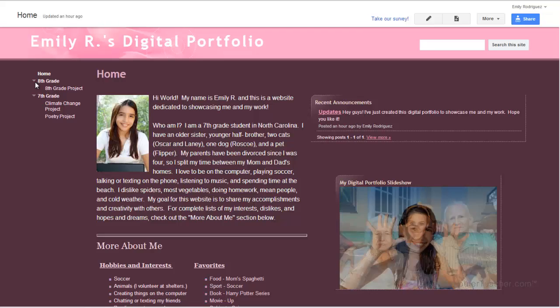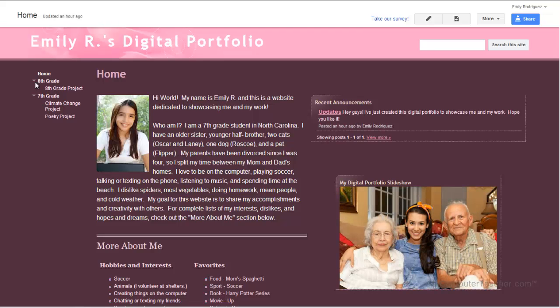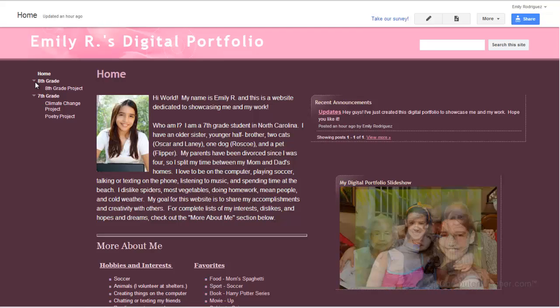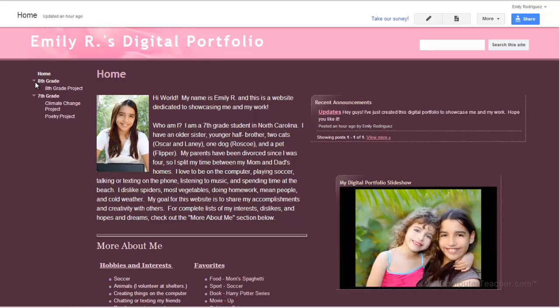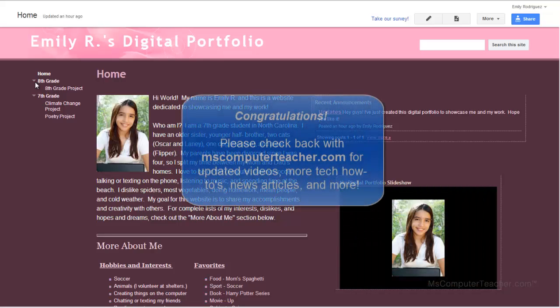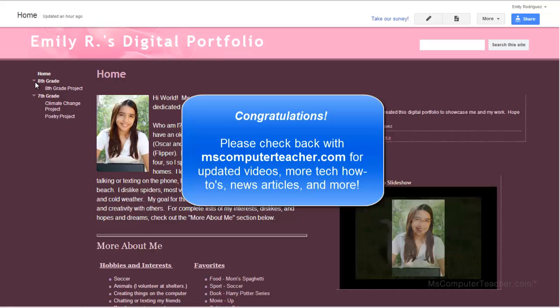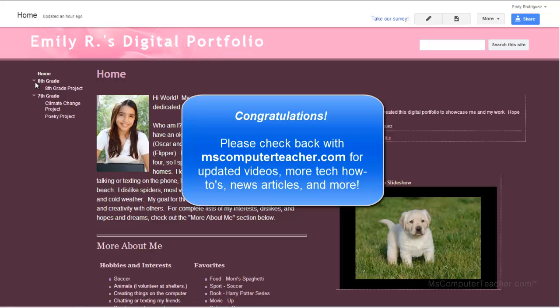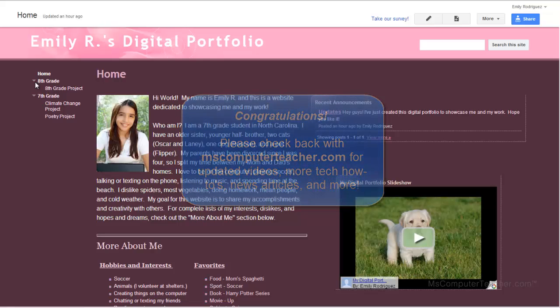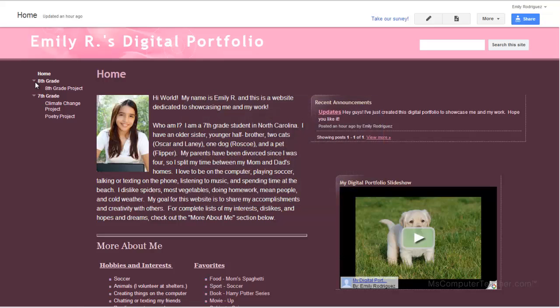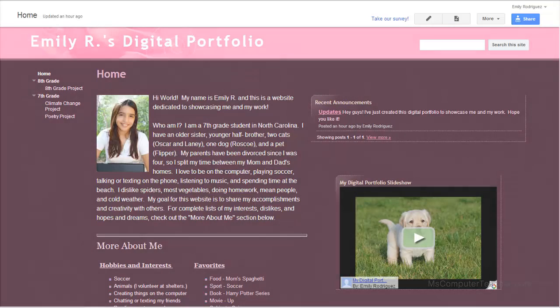All right, congratulations, and please check back at Ms. Computer Teacher regularly to see updated videos. There are going to be several more about adding and improving on Google Sites, in addition to many other Google products and technology tools. So again, congratulations, be proud of it, and make sure you share that with your family, your friends, your teachers. Thanks for watching.